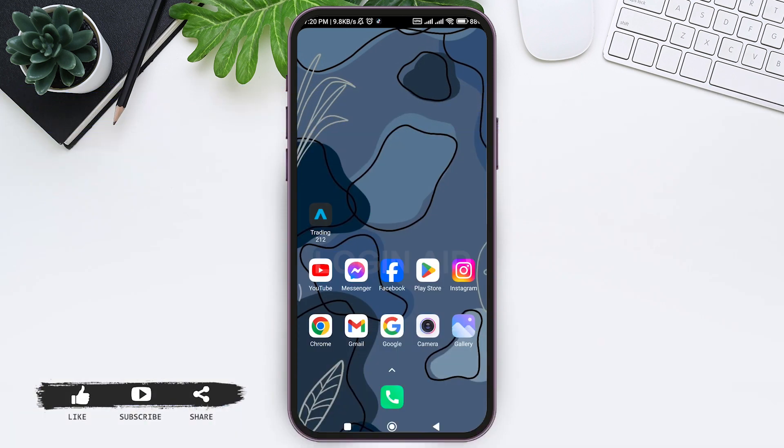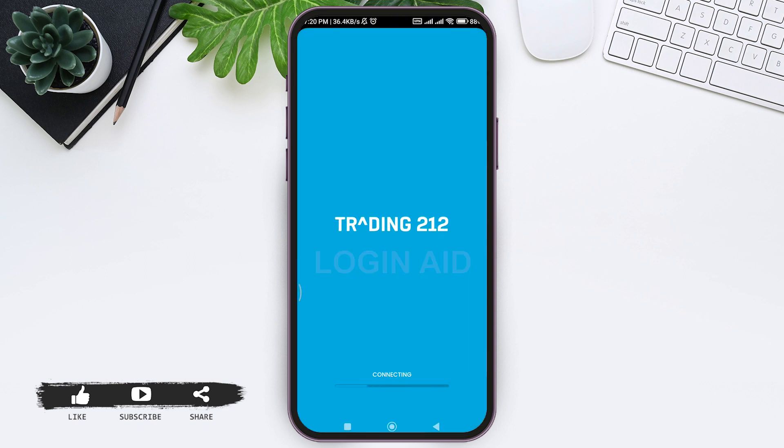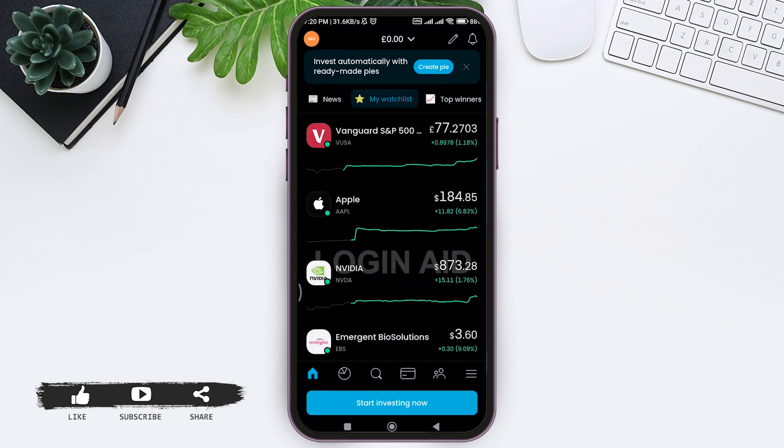Trading 212 is a popular online broker's platform. To change language on Trading 212, first open your Trading 212 application on your mobile phone. Make sure that you are logged into your account and you'll be taken to your home screen.